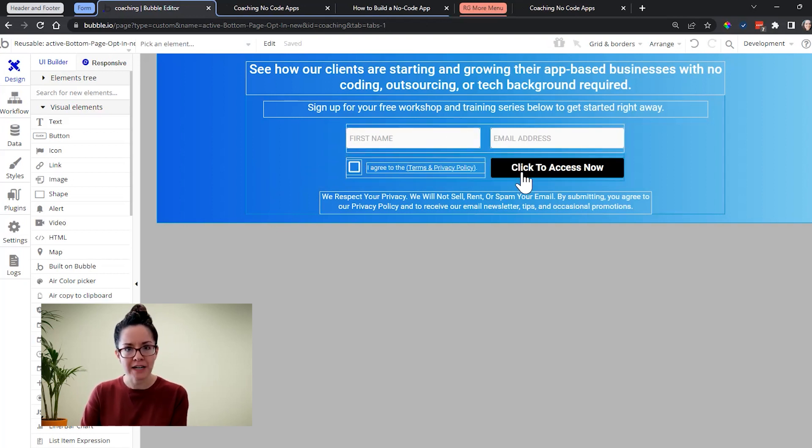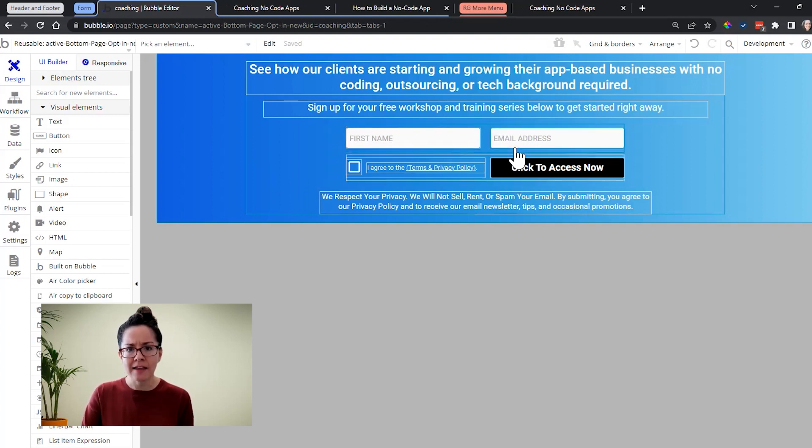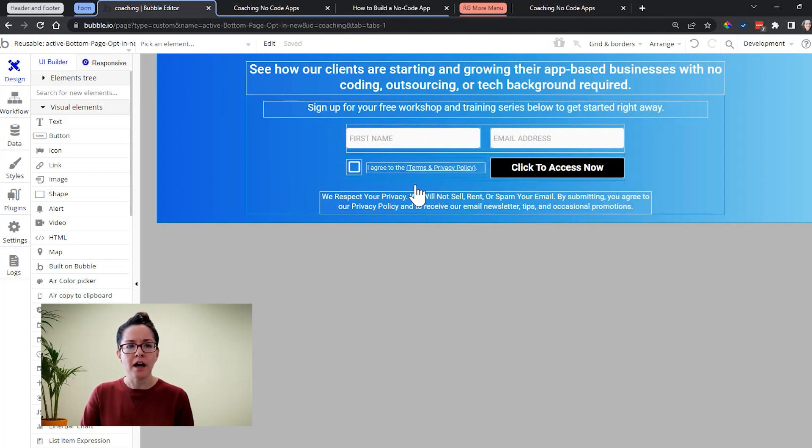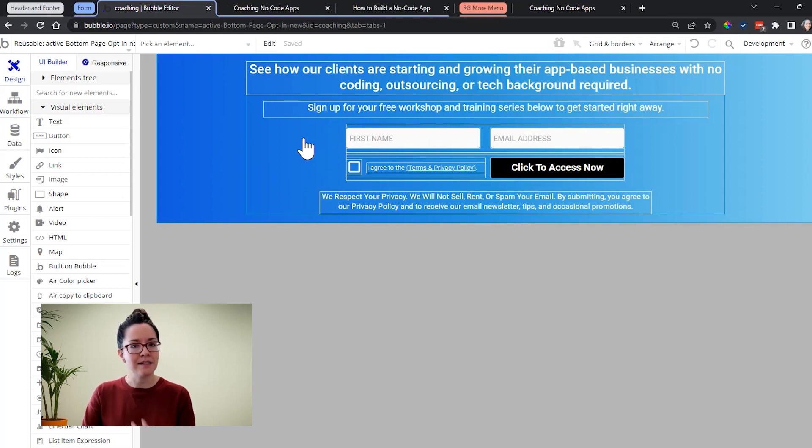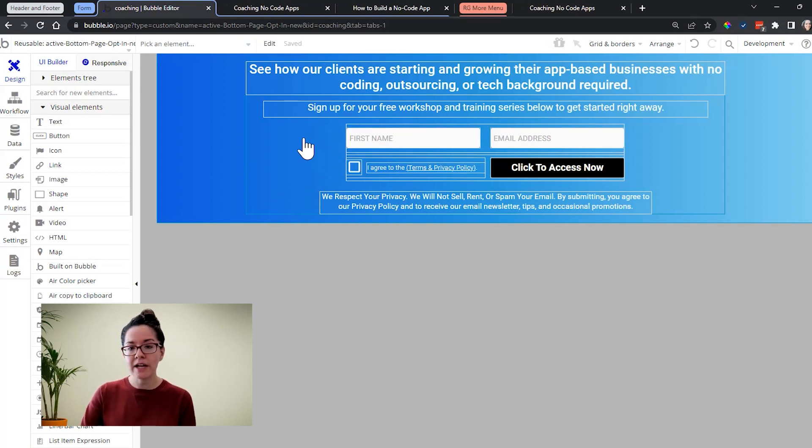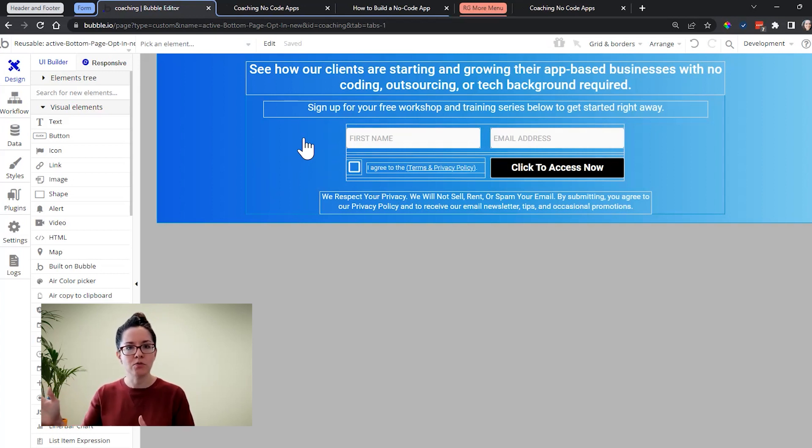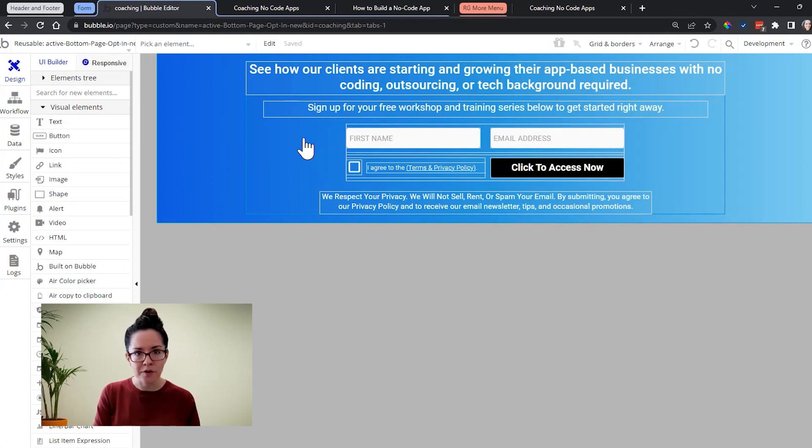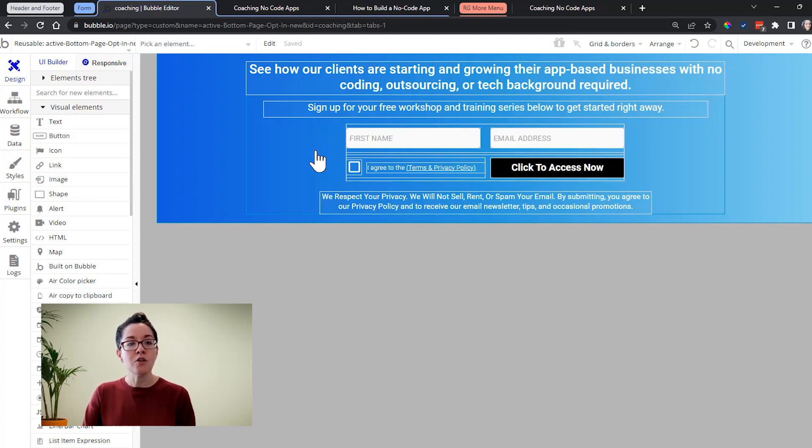there are workflows attached to this to collect that information and be able to add that person to our newsletter. We're going to set it up once in this reusable element. That way it is scalable. It's consistent. We're not making mistakes if we have to have it on 10 different places. We make one change in one area. We don't need to remember to go and change it in nine other places as well.